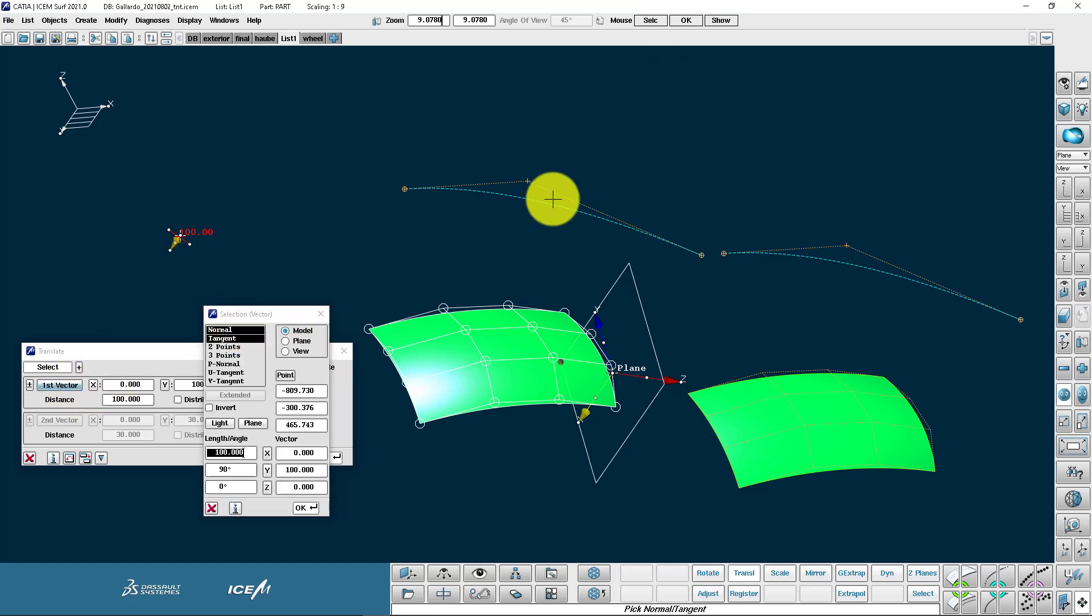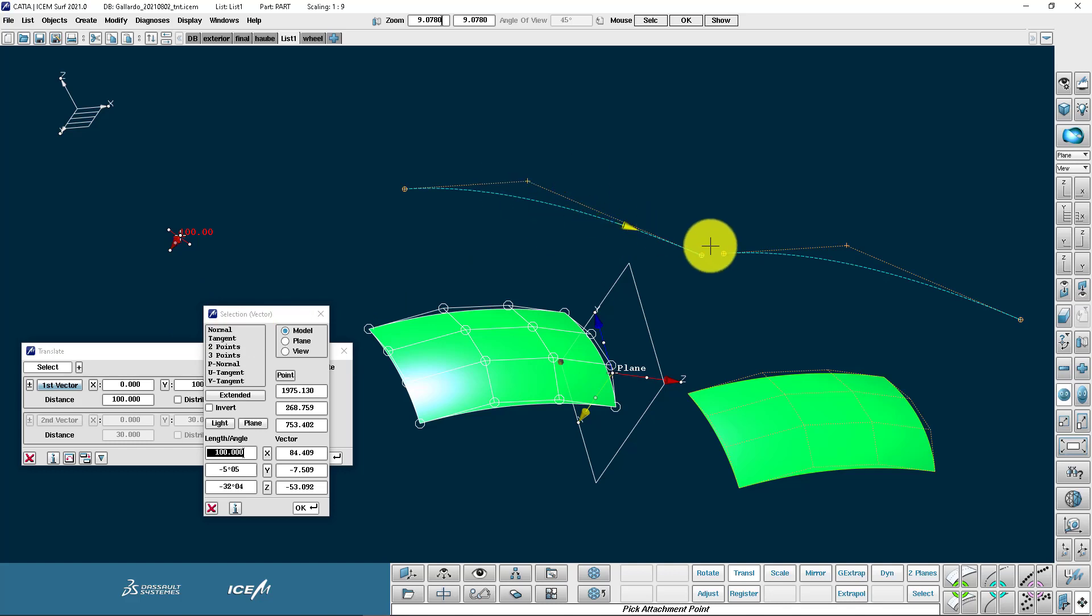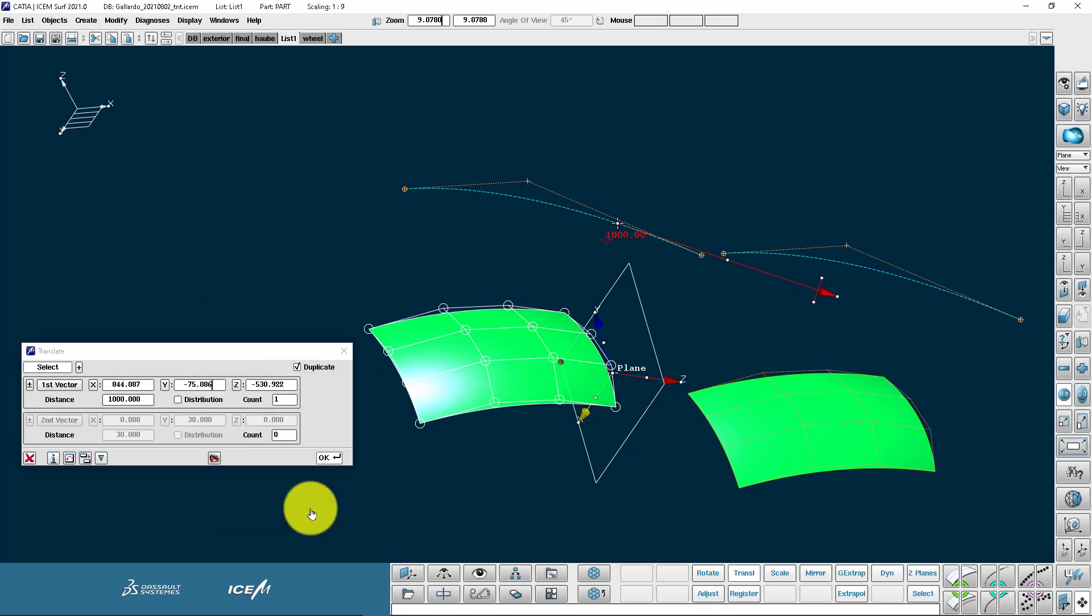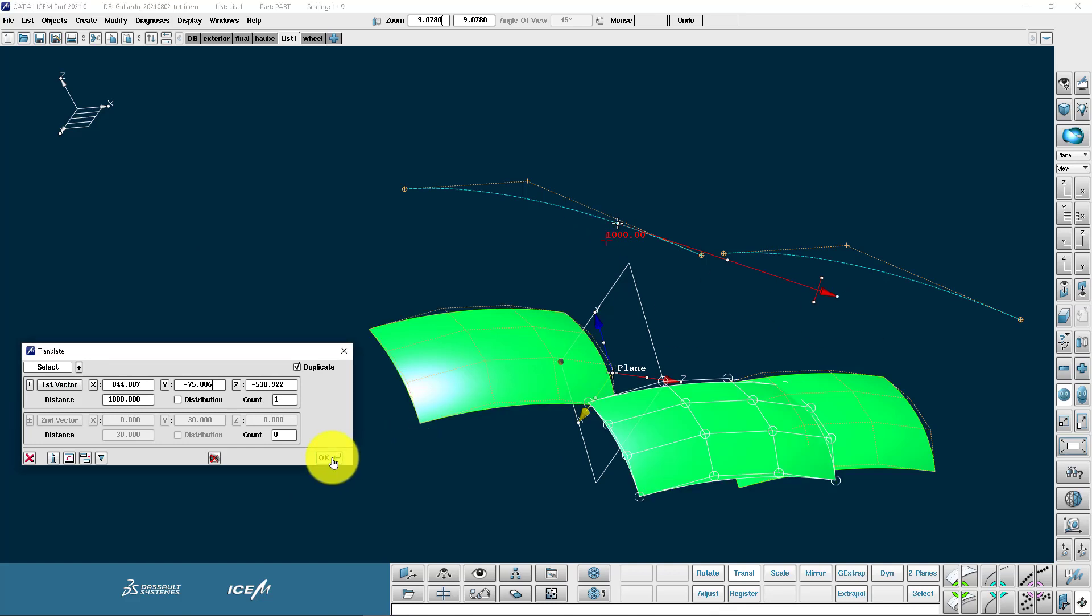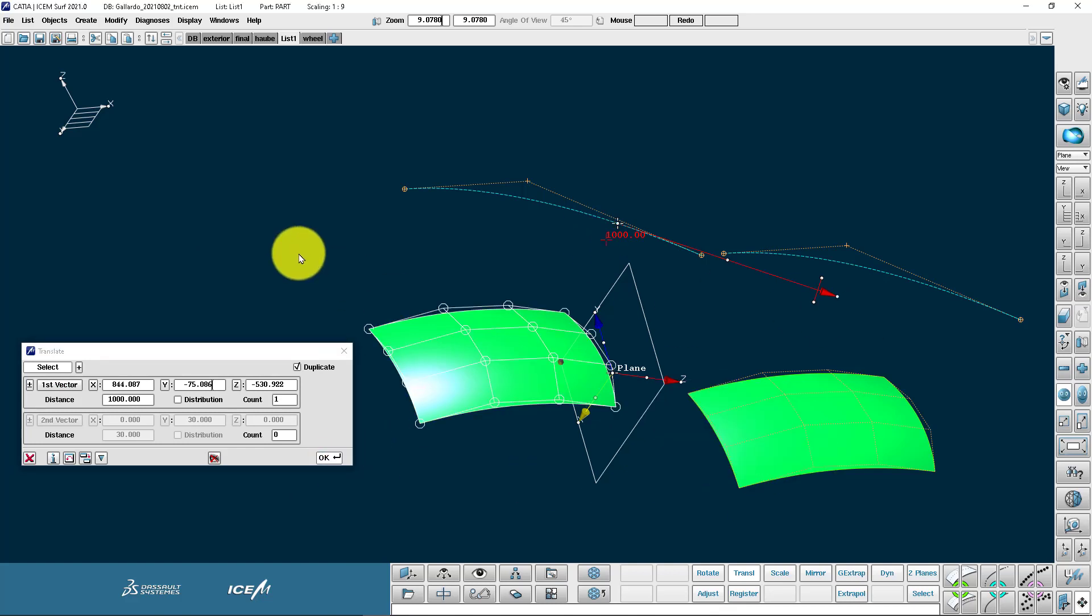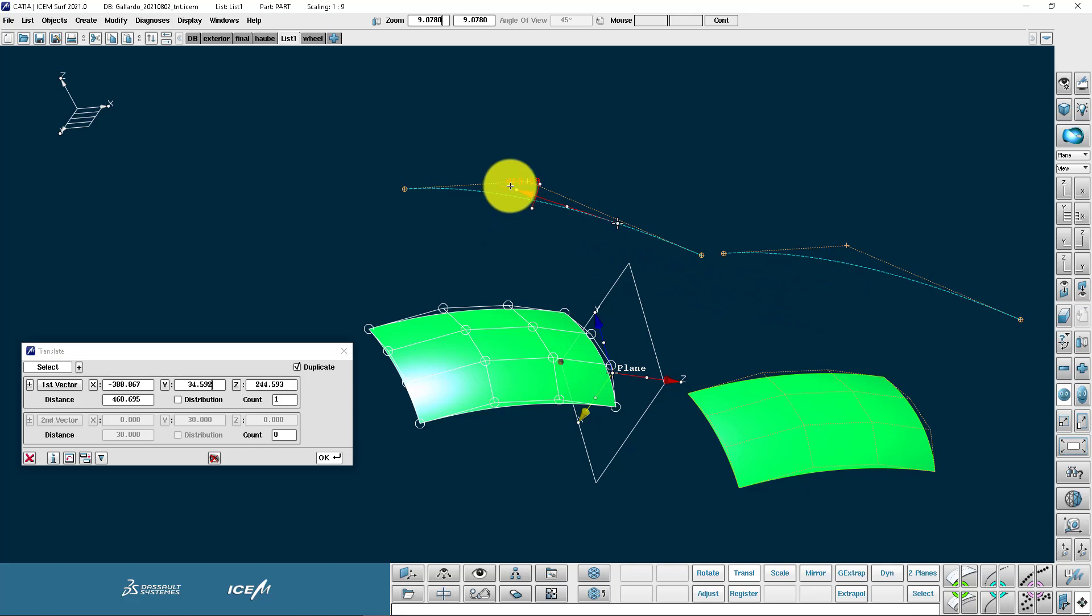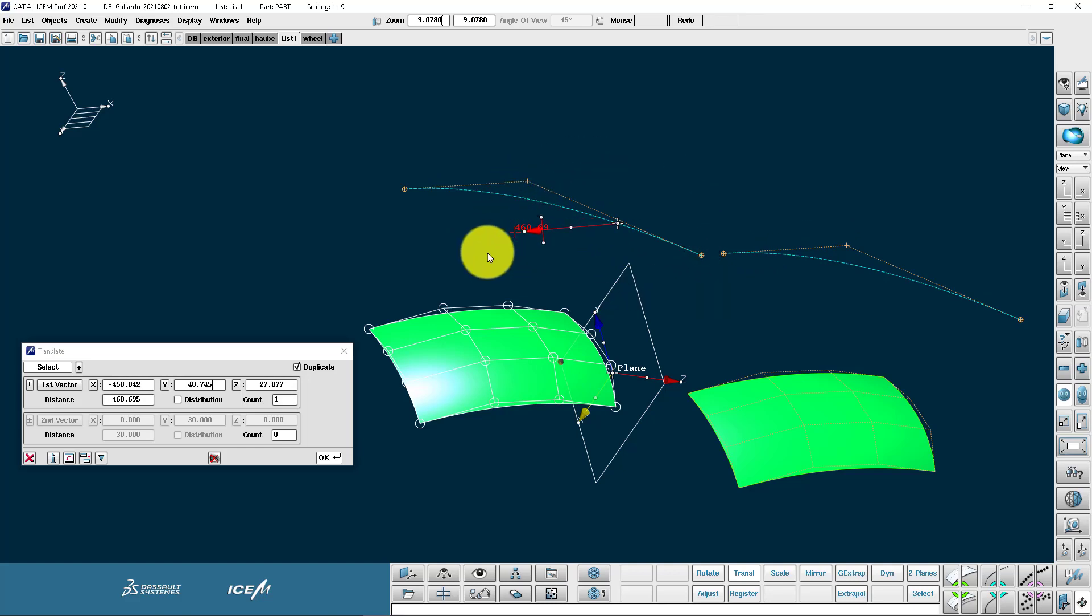We can also define the vector much like we do with the plane. So here we're saying tangent to the curve. We can also define the length here. And there with duplicate on we've now made a duplicate of that patch. I've hit undo with the middle mouse button. But you can dynamically control this vector and invert it just by using the graphical user interface. So the little handles on the vector.